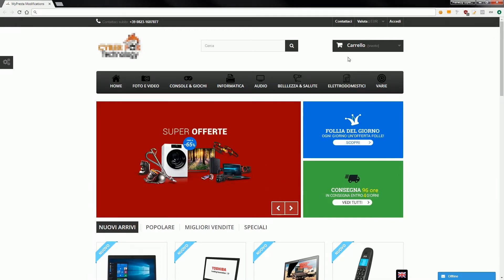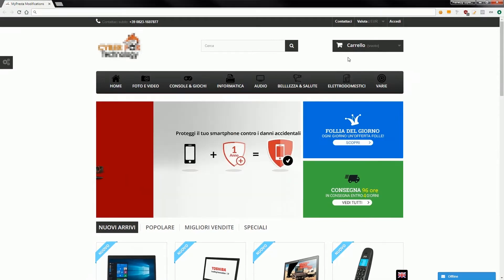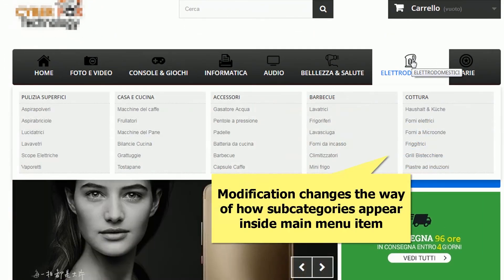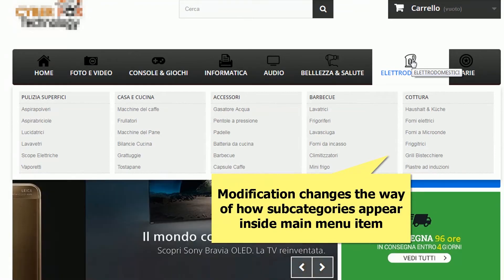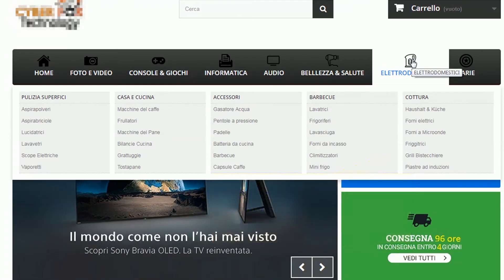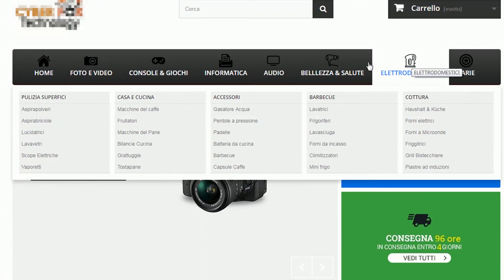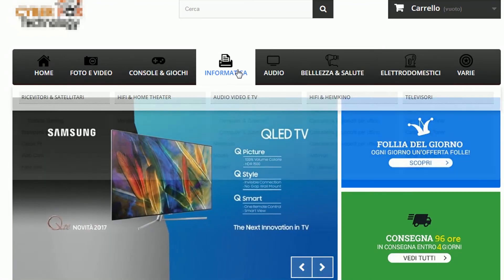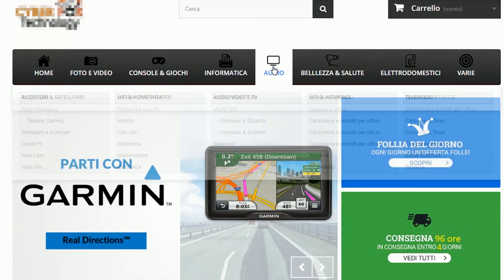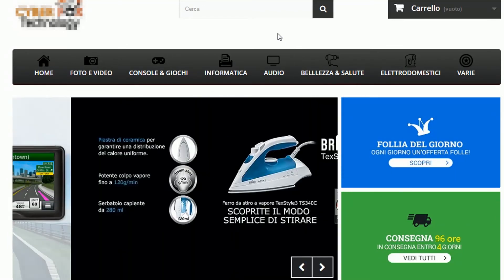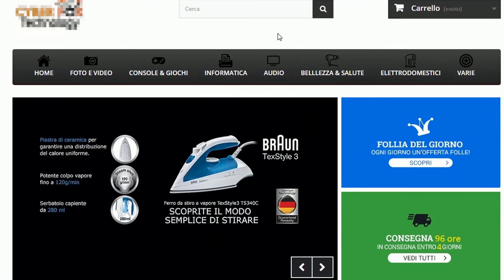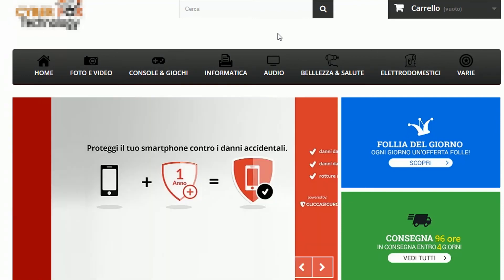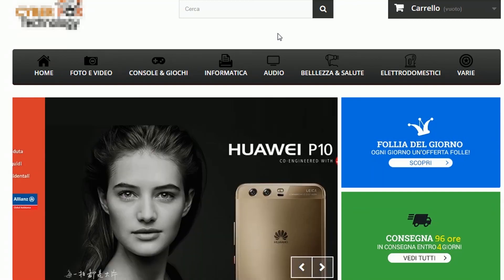Now I will hover the mouse over the menu item so you will see that it also changed the way subcategories appear in block top menu. It's a great solution if you want to change the way your menu works, and it's just much better than the default one.